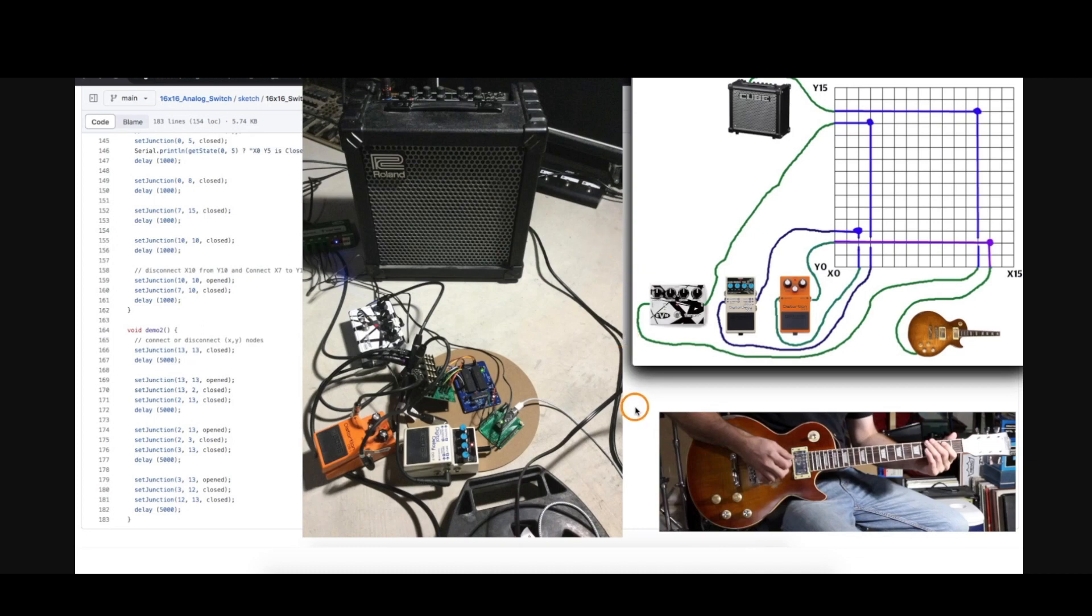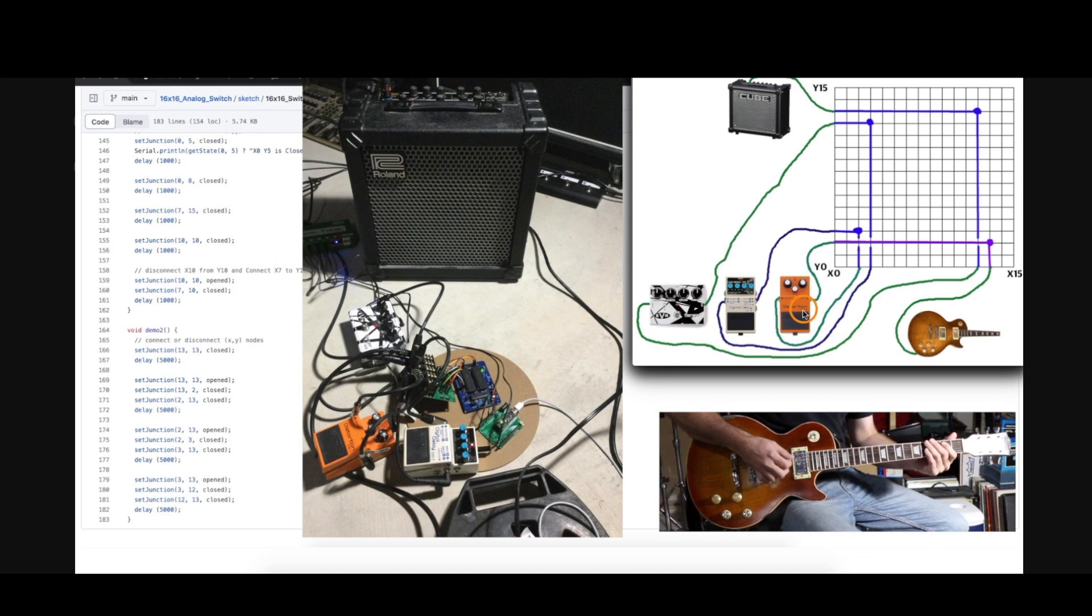I did some more work on this project using the 16 by 16 analog switch matrix, using it as a loop switcher for switching guitar effects in and out of a signal chain between the guitar and the amplifier.